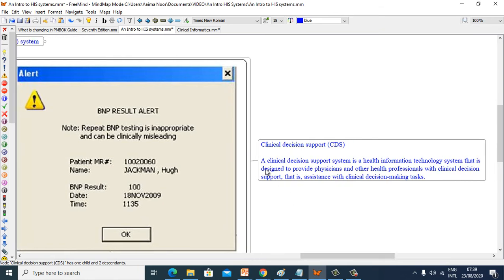A Clinical Decision Support System is a health information technology system that is designed to provide physicians and other health professionals with clinical decision support — that is, assistance with clinical decision making tasks.